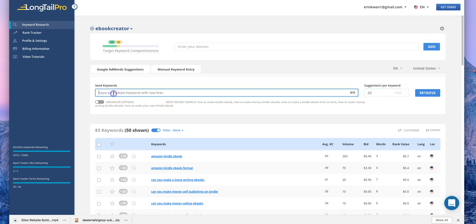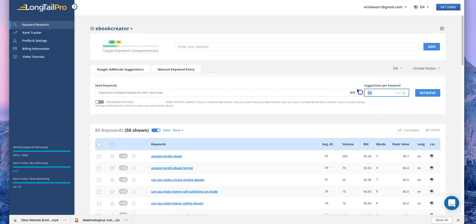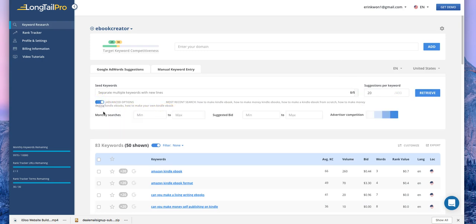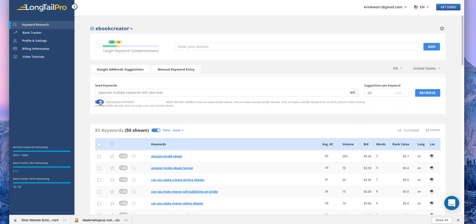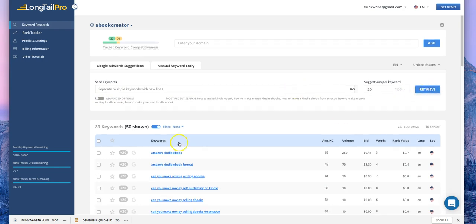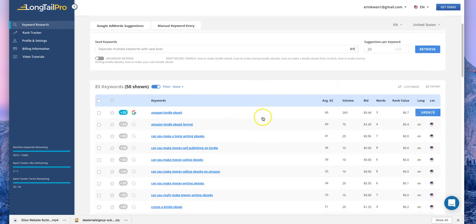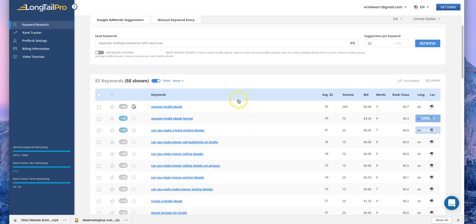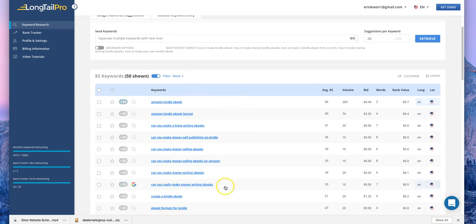You can set the suggestions per keyword to ten or twenty. What I usually do is add just one keyword and set it to twenty, then click 'Retrieve.' You can also click on advanced options to get the monthly searches, suggested bid, and advertiser competition, so you can set those up as well to define your keywords. After you click Retrieve, it takes about one to two minutes and you will find all the suggestion keywords here.